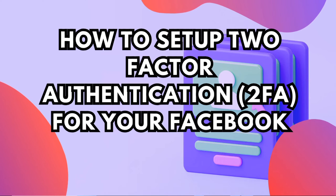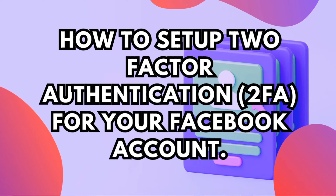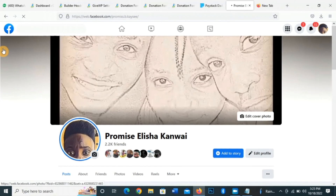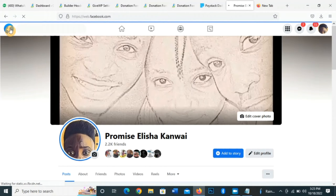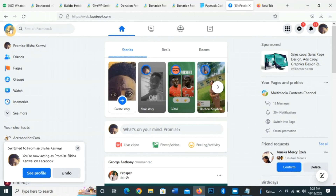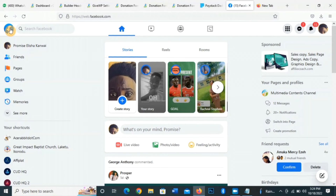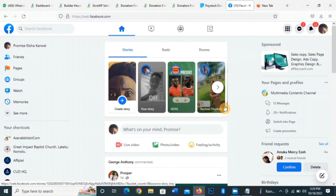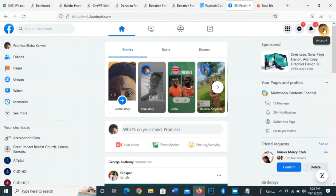How to secure your accounts using two-factor authentication. So this is my own page so that you understand where I'm going with this. It is very necessary that if you want to use Facebook for business, you should make sure that your Facebook profile is secure.